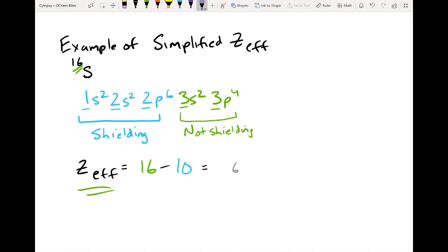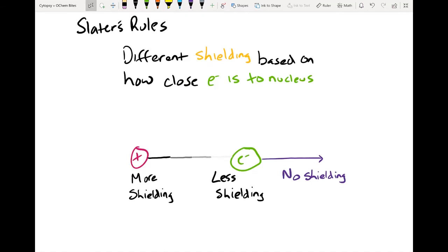This is the simplified version of how to find the Z-effective nuclear charge. But you can see that it's possible for electrons even in the current quantum number — for example, the 3s2 electrons — to be shielding. And that's what Slater's rules talk about. In Slater's rules, he discusses how different electrons in different principal numbers can have shielding based on how close the electrons are to the nucleus.